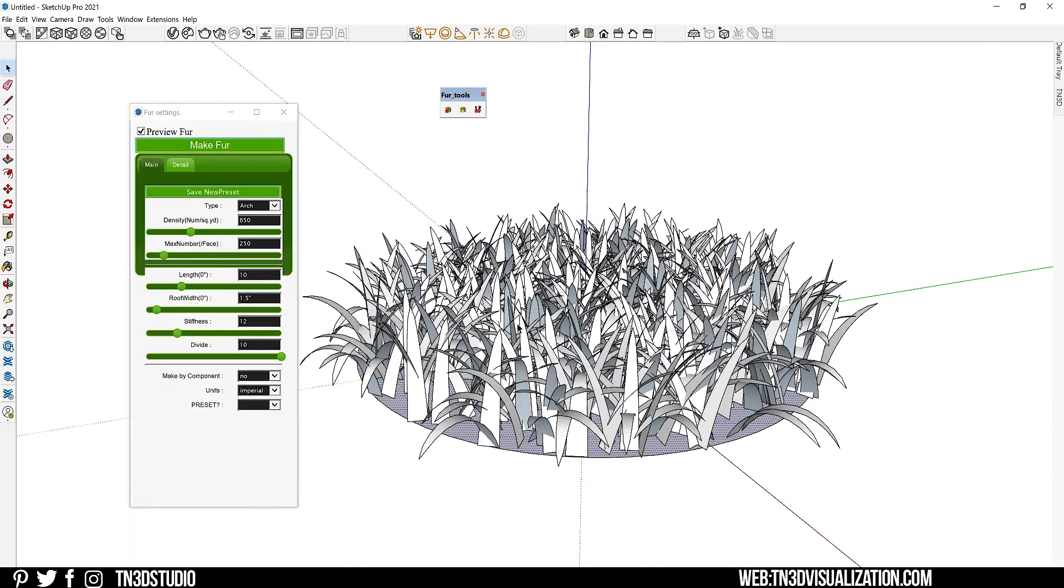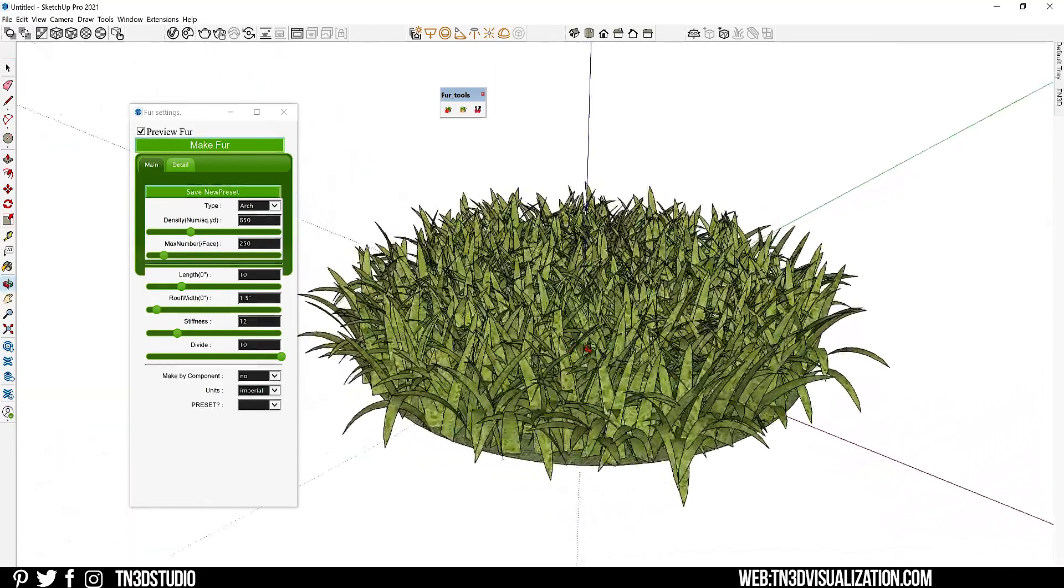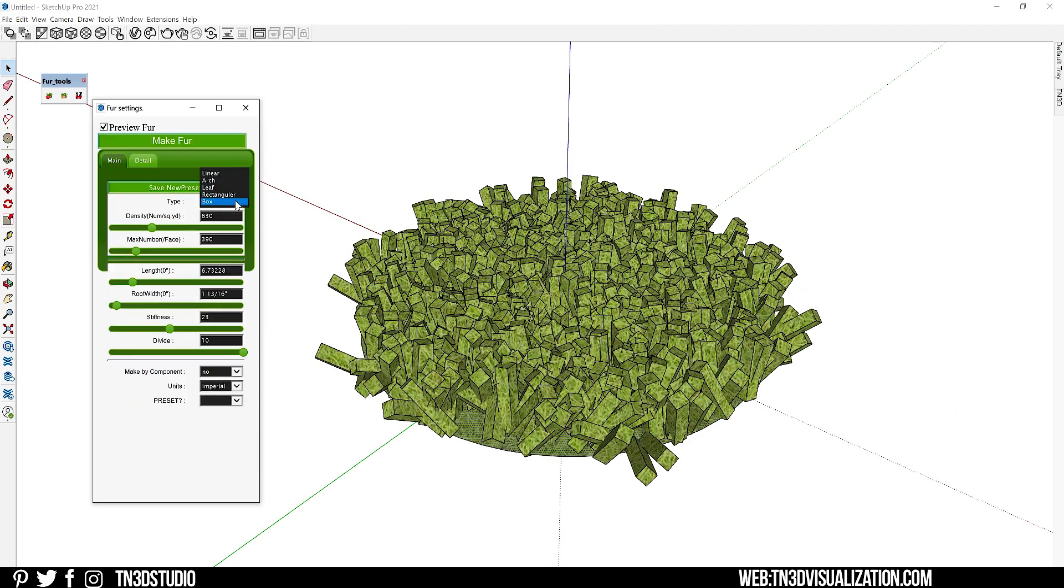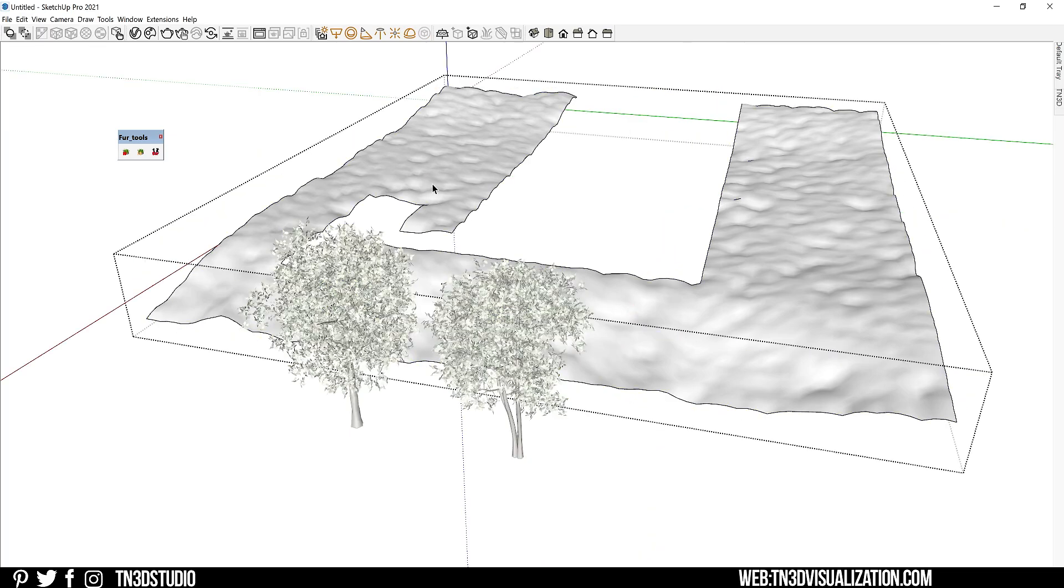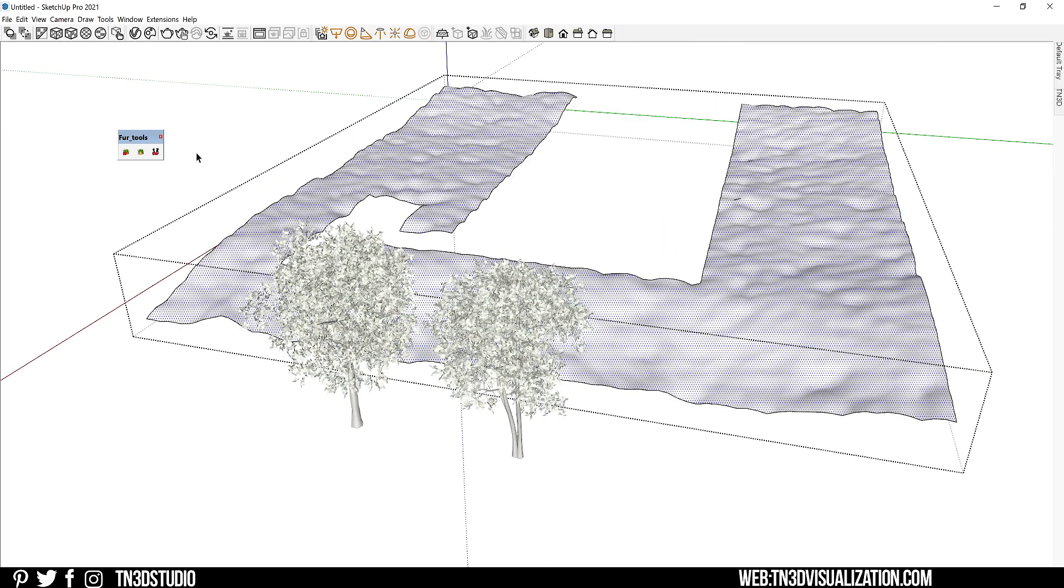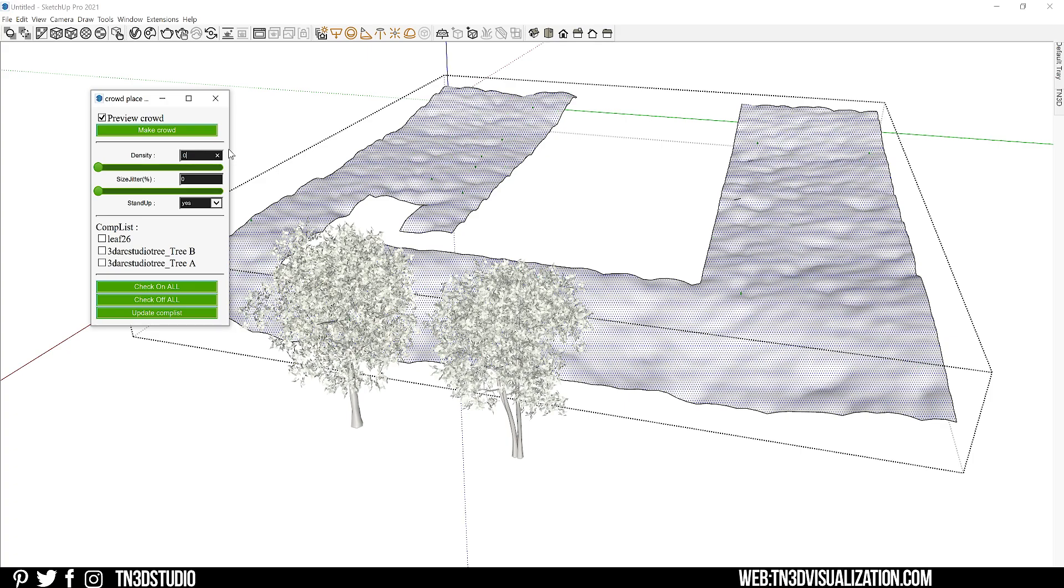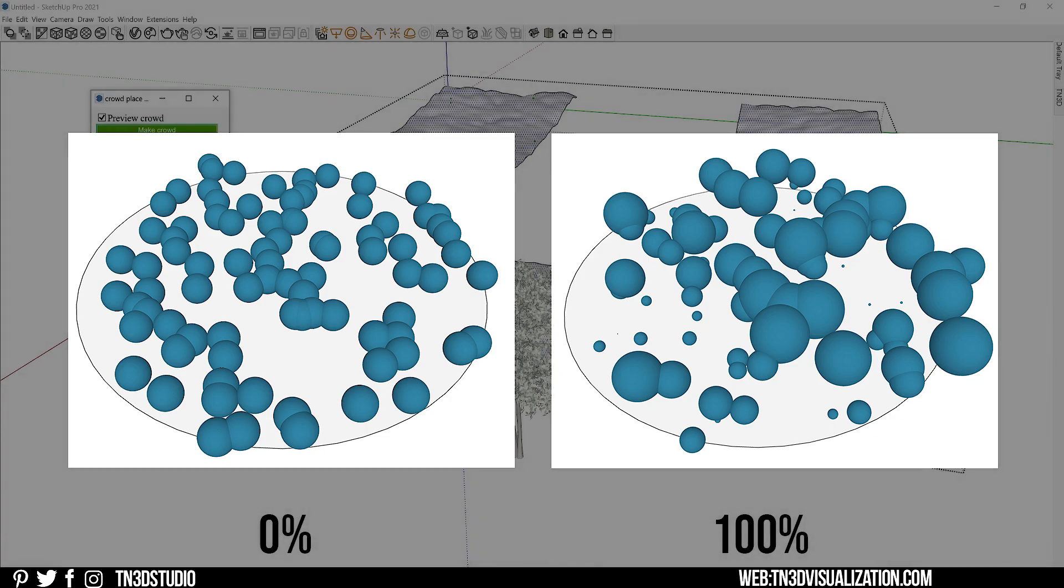But what I also like about this extension is that it comes with a very nice distribution function that allows you to spread objects throughout a selected area. So let's select our area and go over the settings. Now you want to be sure to keep preview checked so you can see the placement of each of the objects. The density setting is the number of selected objects to be placed on the area. So the higher this number, the more objects you're going to see. The size jitter randomizes the overall scale of the component. At zero percent, you're not going to see much of an effect on the objects. But values greater than zero is going to increase the random scale factor. So you're going to see different sizes of the objects that you select.